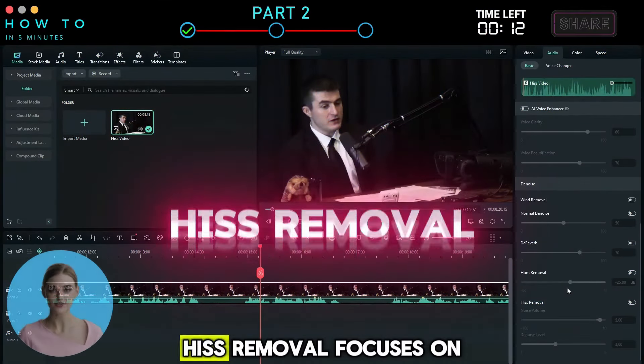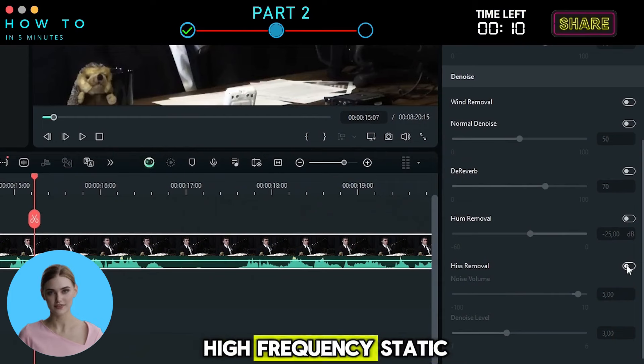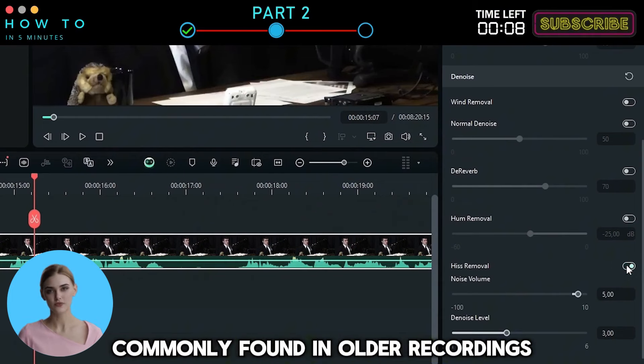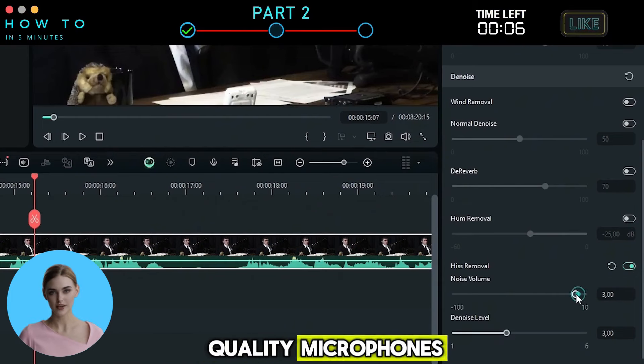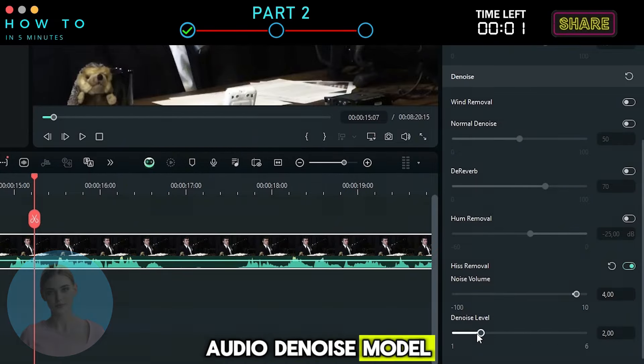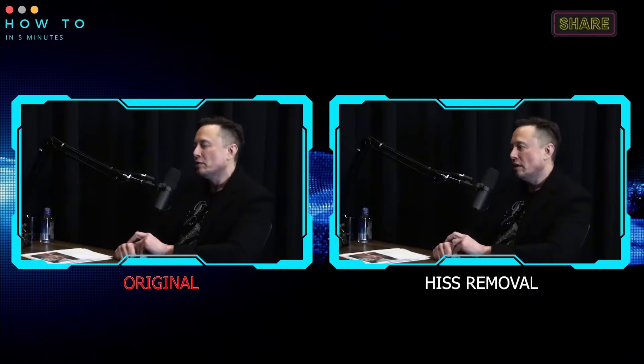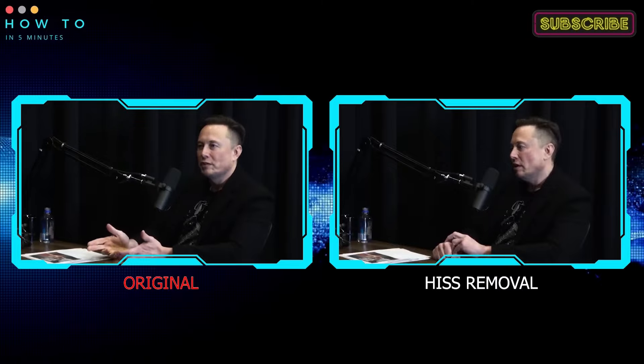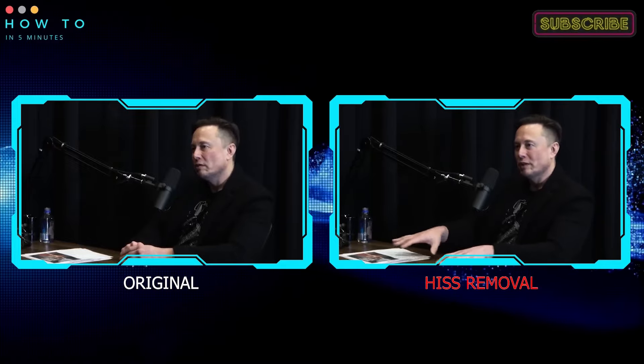Model 5: Hiss Removal focuses on high-frequency static, commonly found in older recordings or audio from low-quality microphones. Here is an example video before and after using this AI audio de-noise model. Because you might not know what you're really interested in — how would you know what you're really interested in if you at least aren't doing some peripheral exploration broadly?